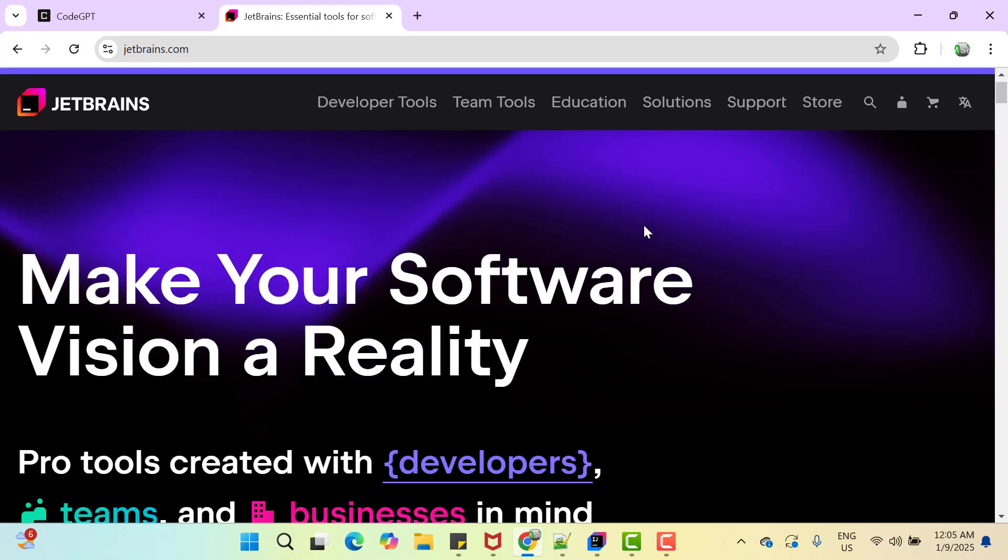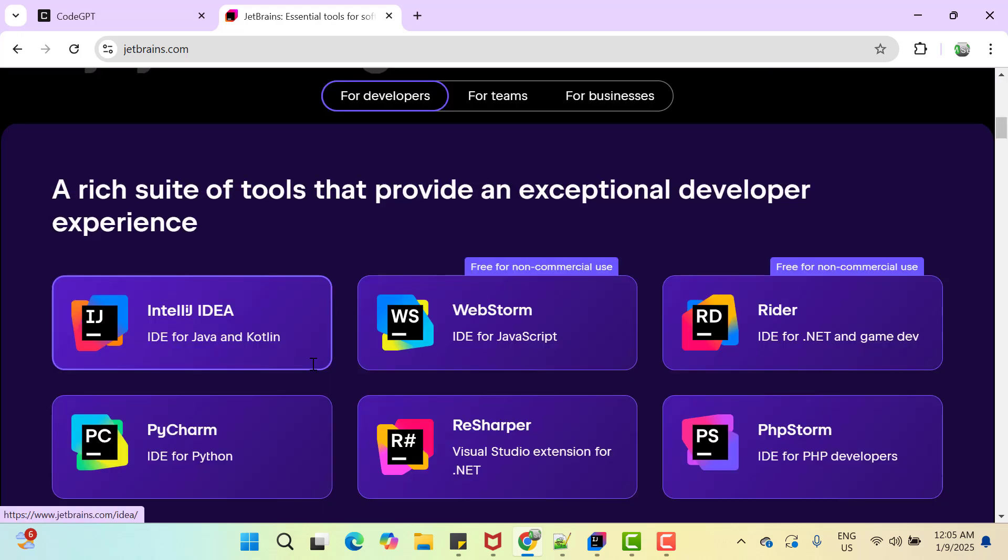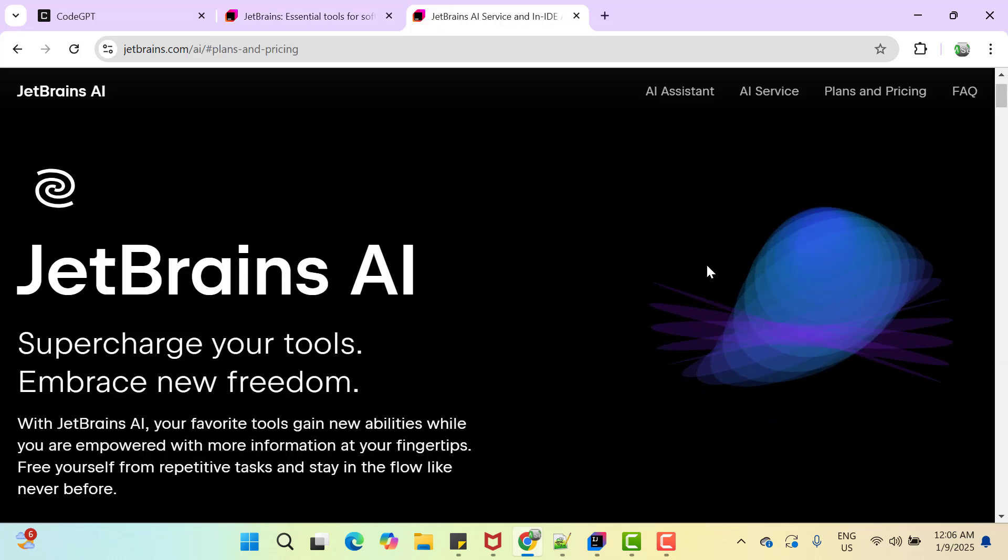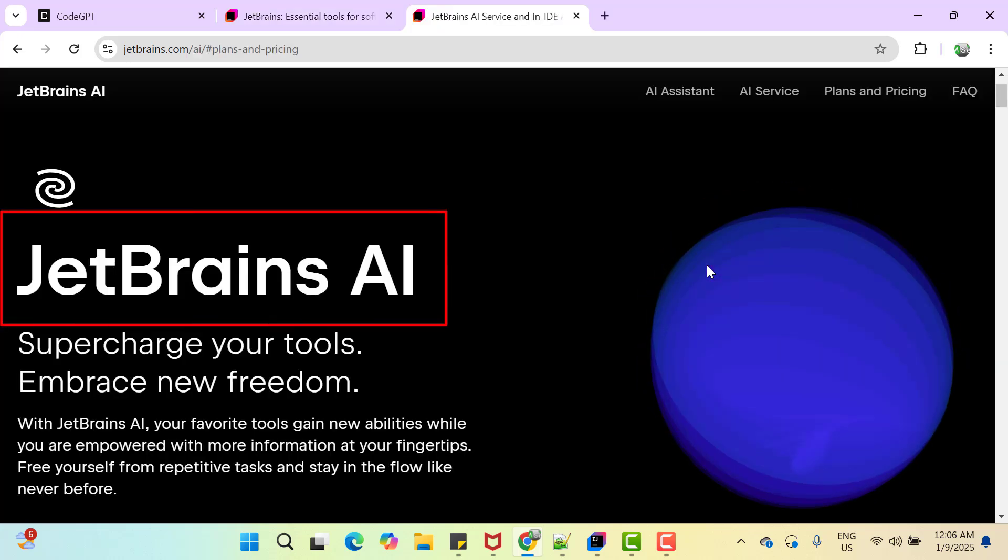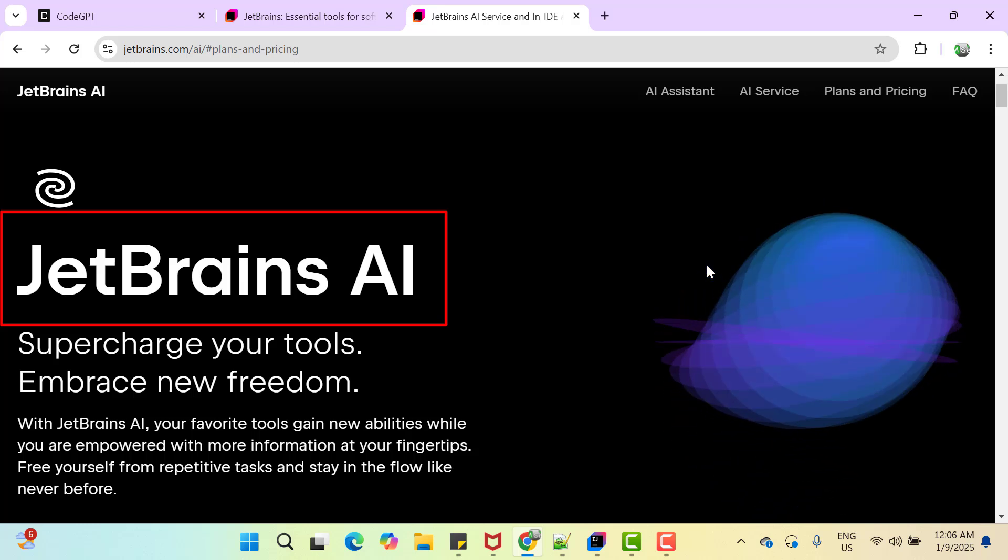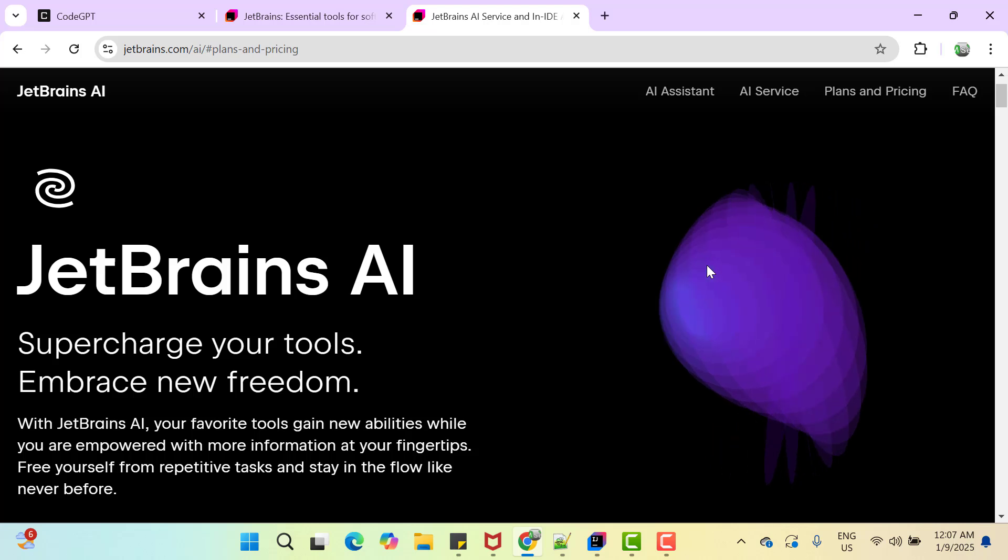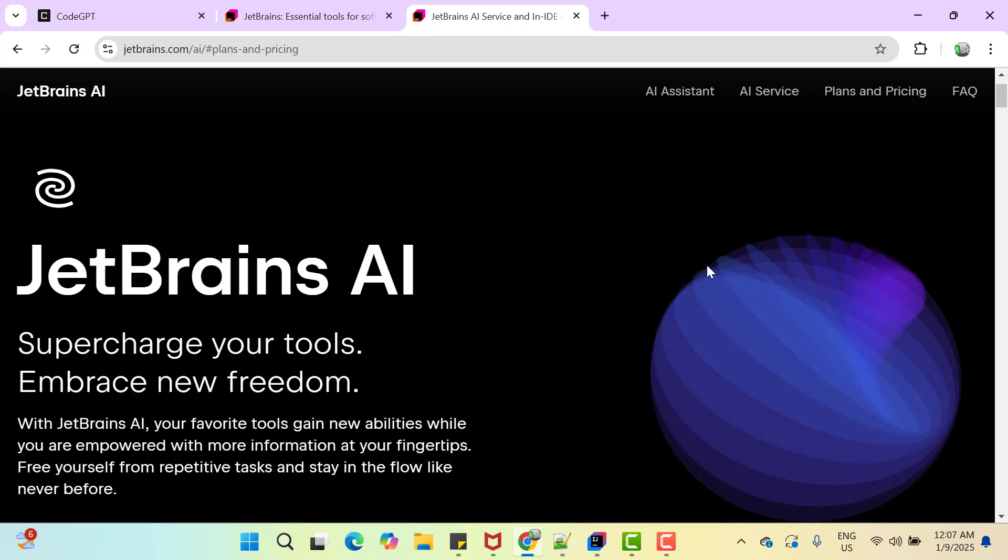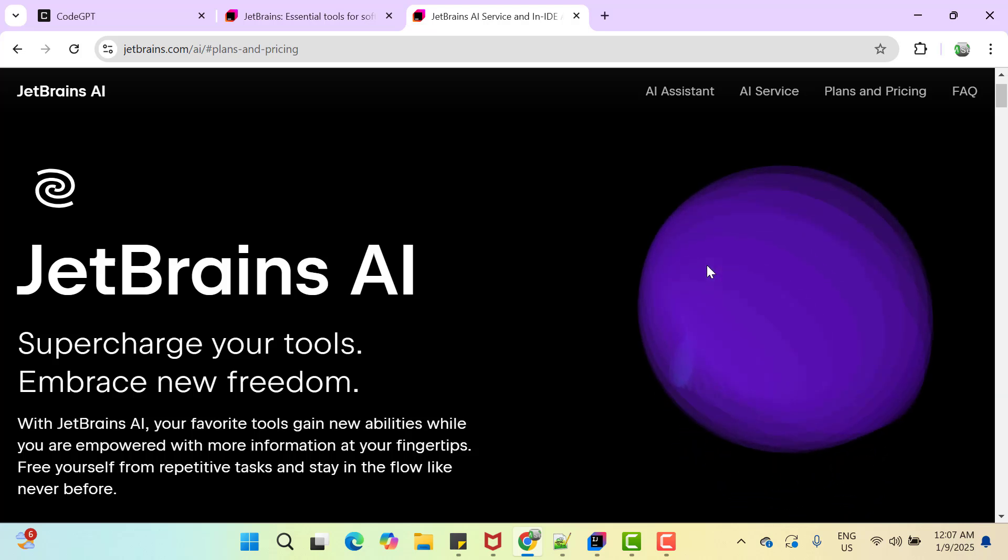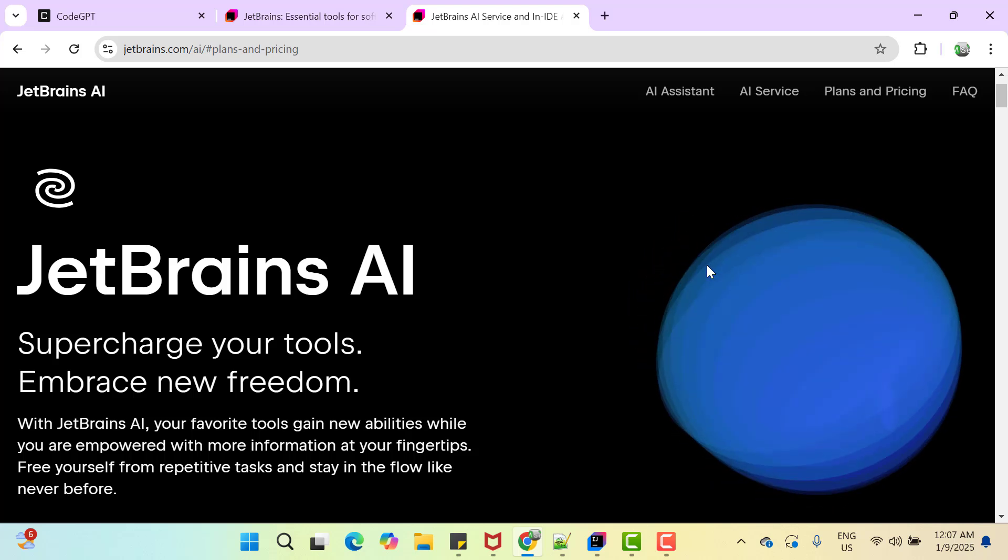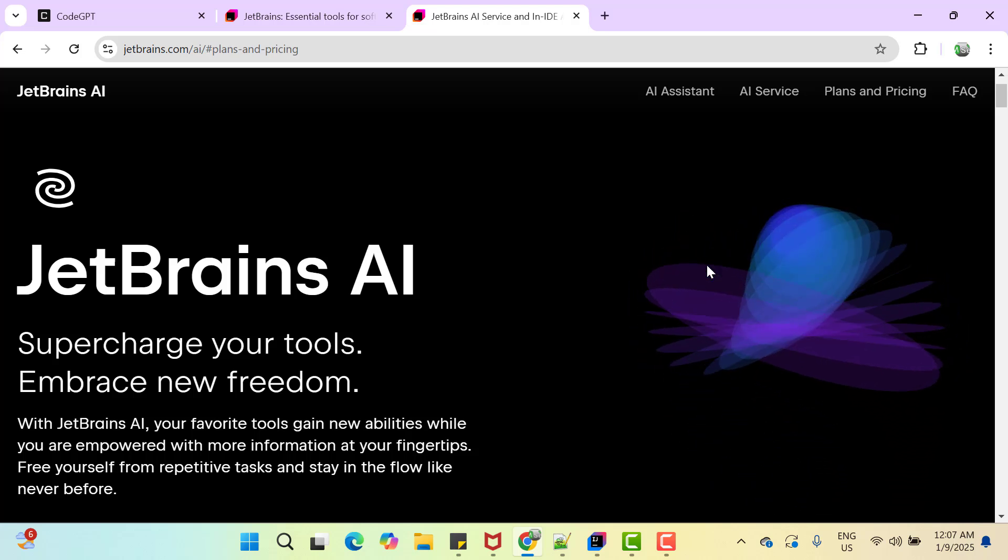If you go to official website of JetBrains, it says it provides a rich suite of tools for exceptional developer experience like IntelliJ IDEA which is majorly for Java and Kotlin. WebStorm which is majorly for JavaScript and we have some other tools as well. JetBrains also provides their AI tool called JetBrains AI which is more deeply integrated and compatible with all the versions of your IDE. If there is any change in your IDE, then JetBrains AI will be updated as well.